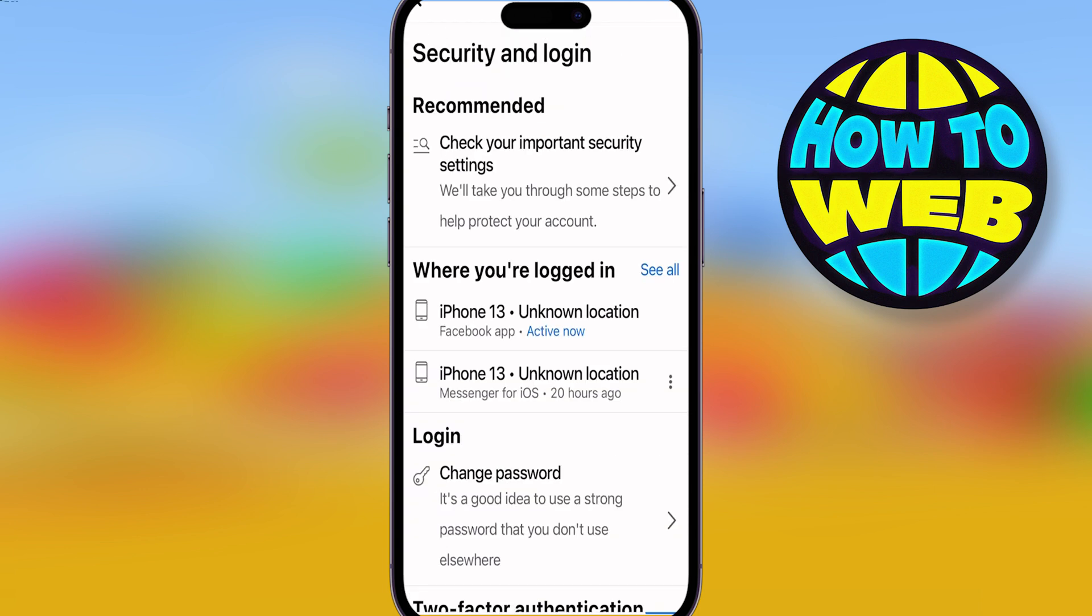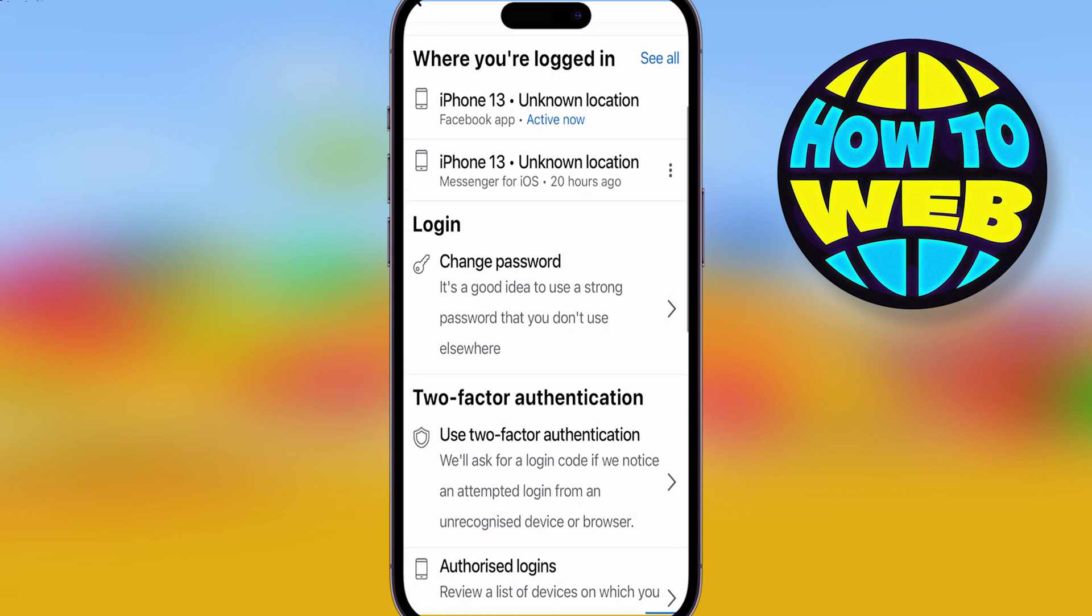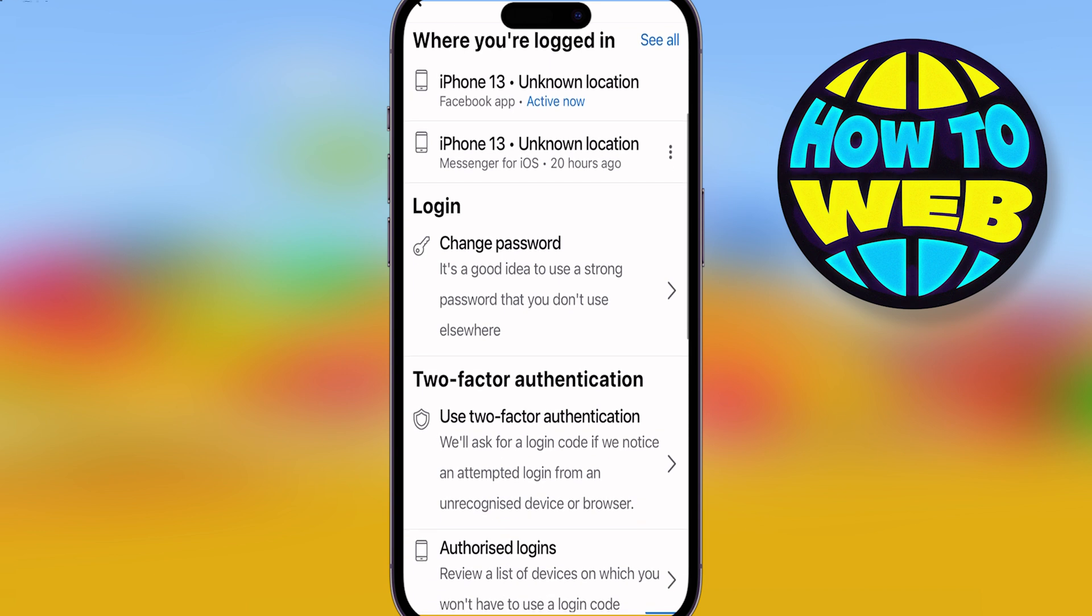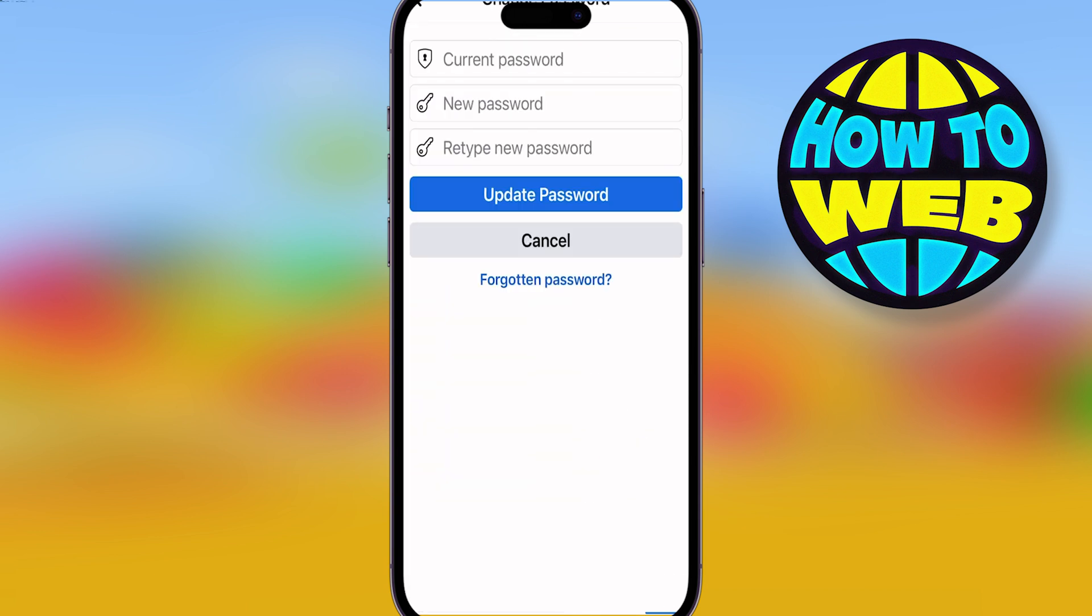Once you click that, it's going to ask you for your recommended, where you're logged in, your logins, your two-factor authentication. All you want to do is click on change password.